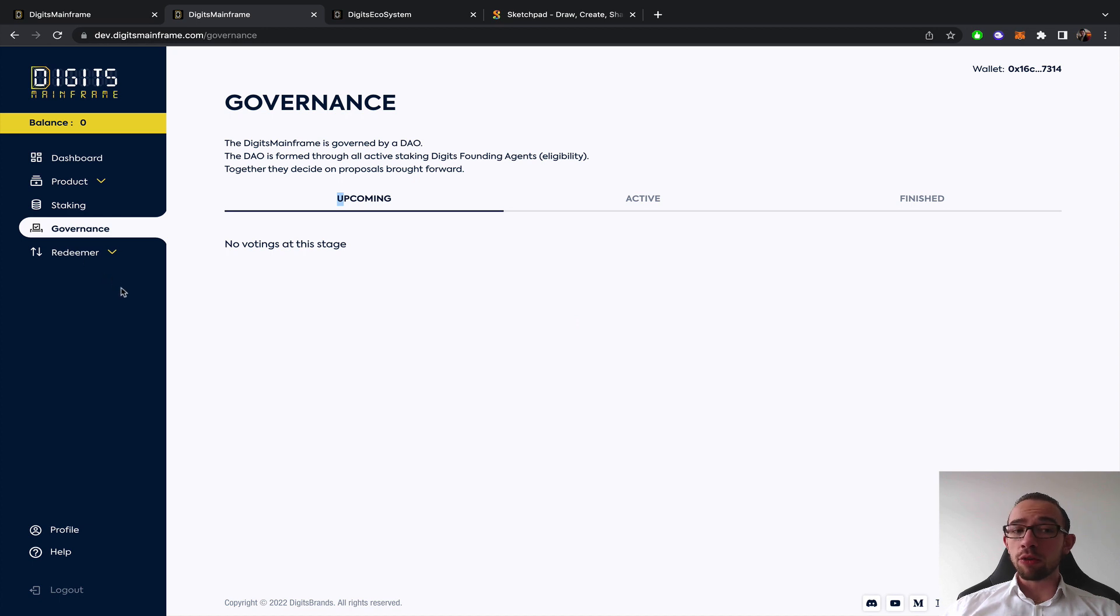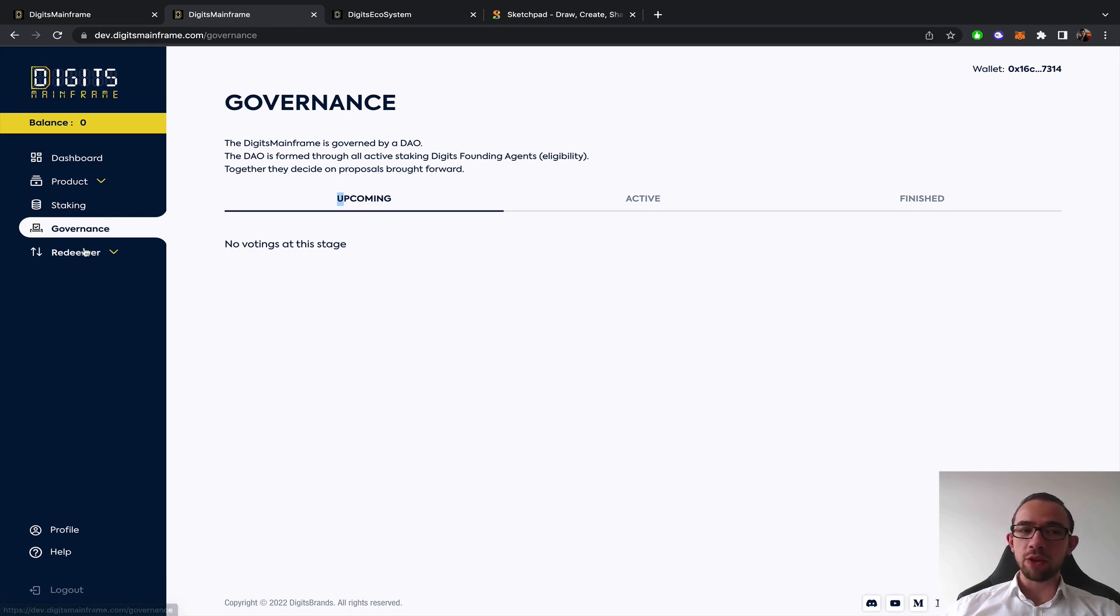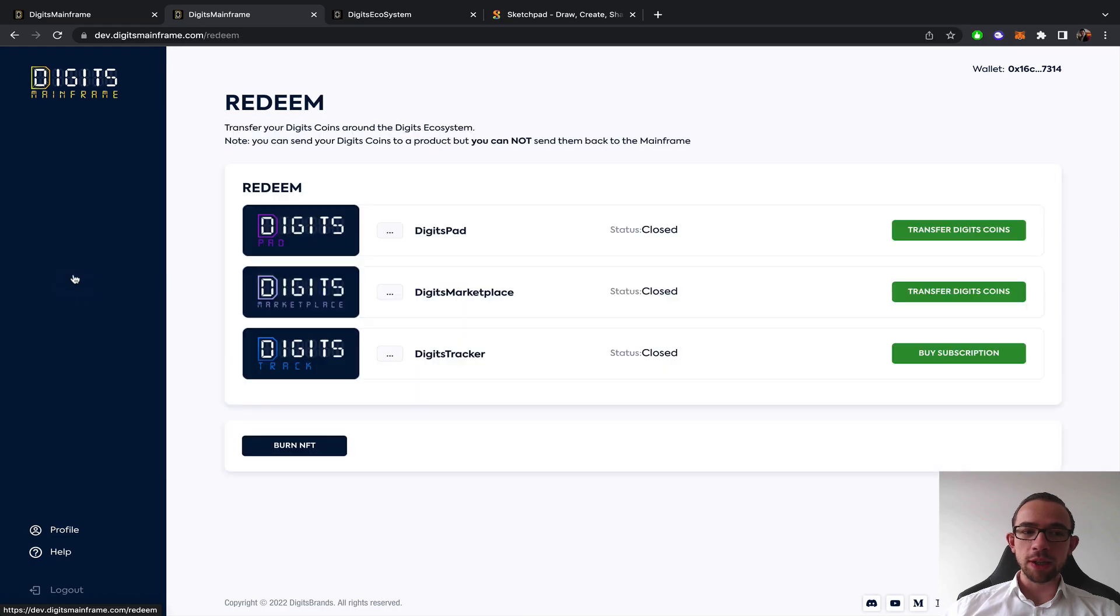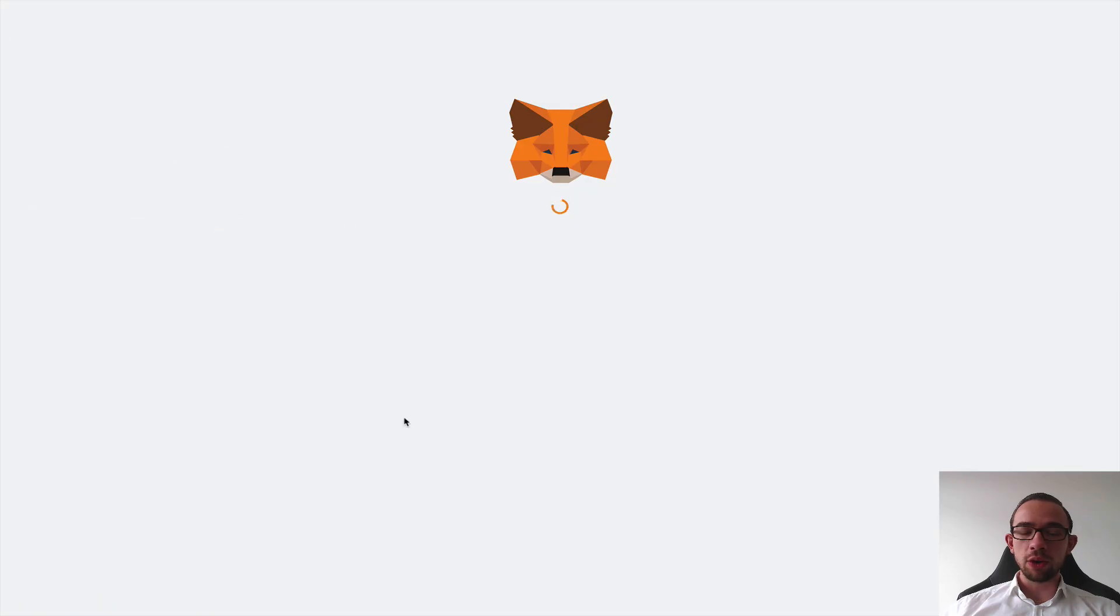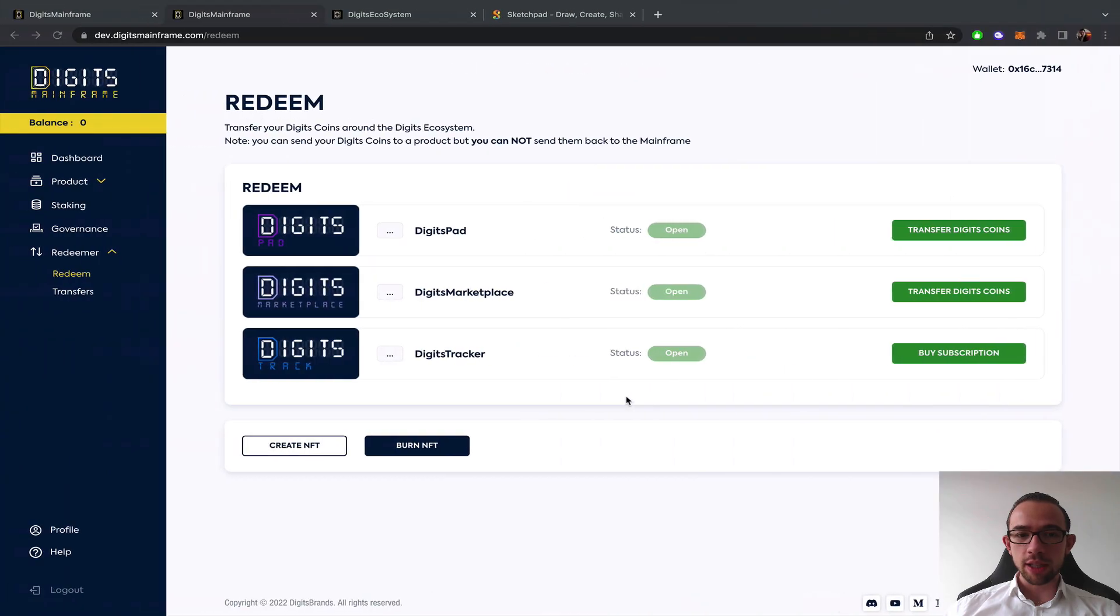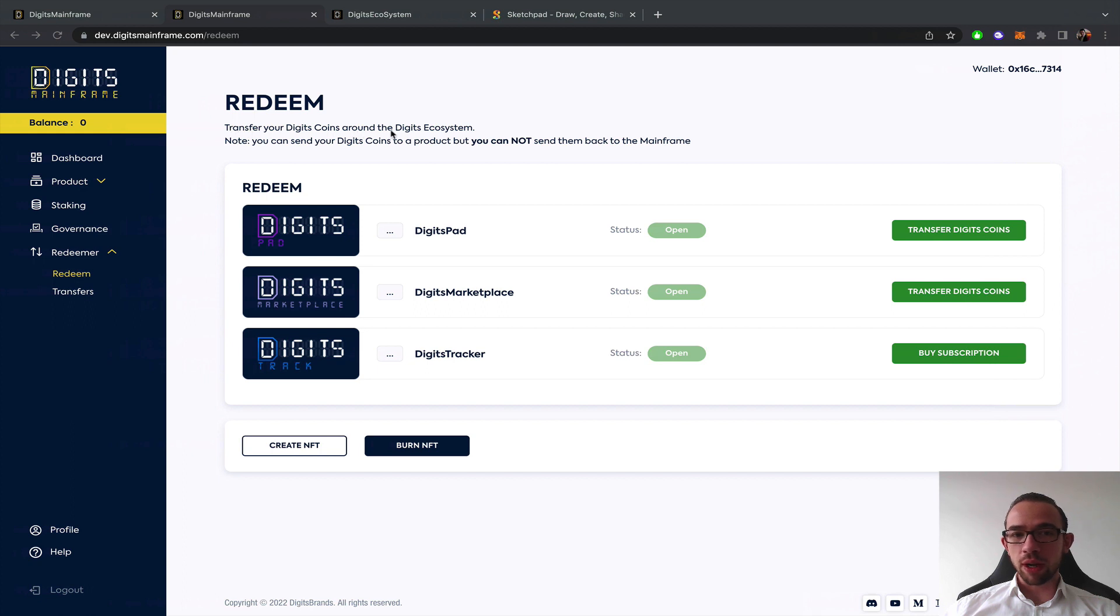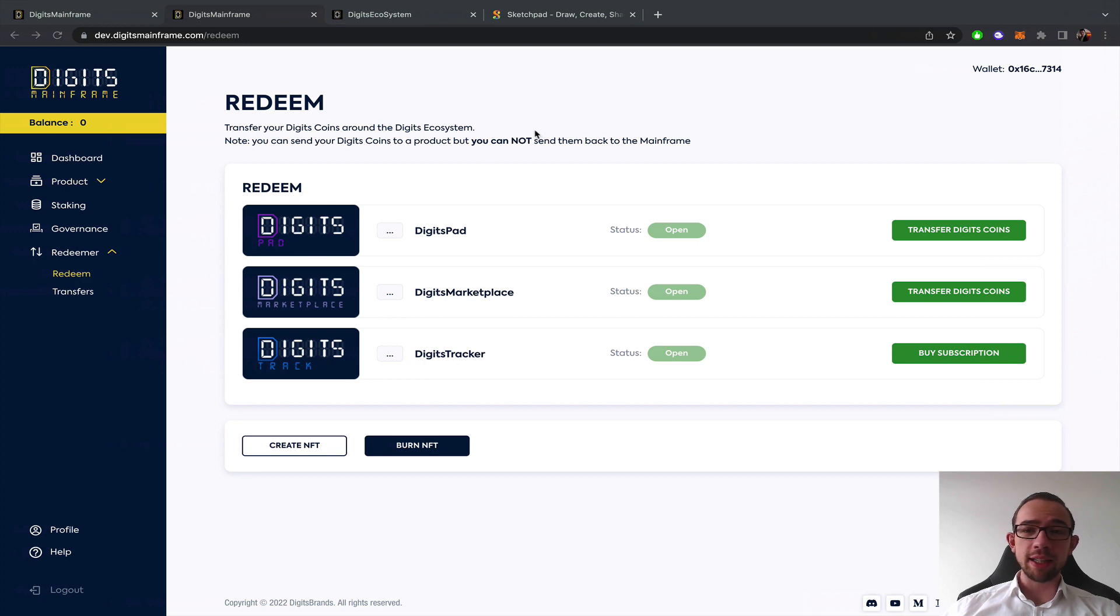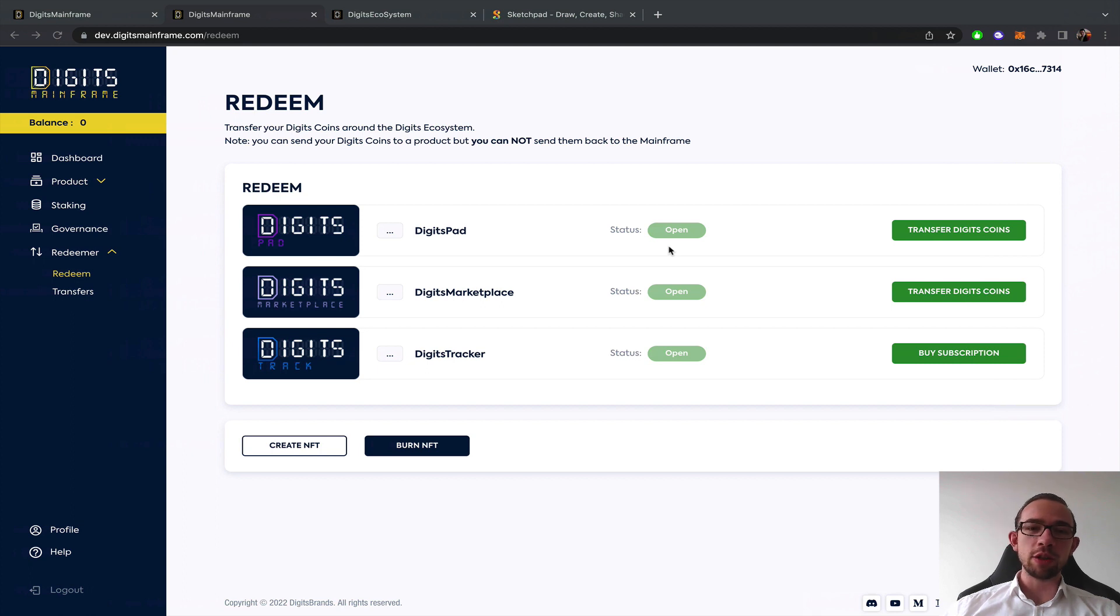Apart from your yield which you can obviously find on the dashboard and the staking, the most important feature on the mainframe apart from staking and governance is the redeemer of course. You can redeem things. This is the test net. You can basically transfer your Digits coins around the Digits ecosystem. Because the Digits coins are virtual currency and not actually on the blockchain, this is a completely gasless system which of course is amazing.